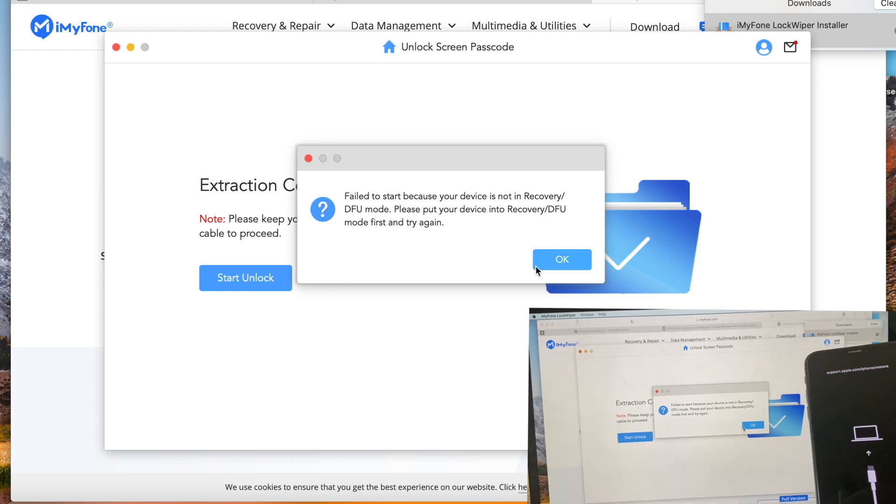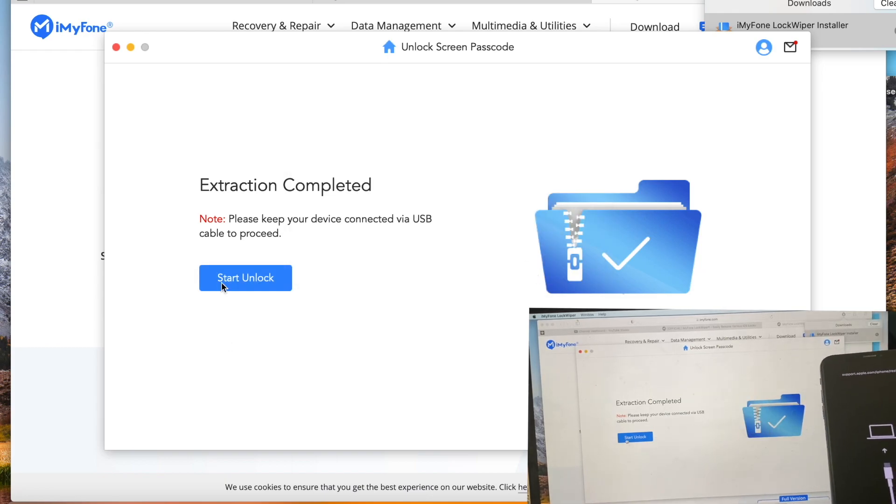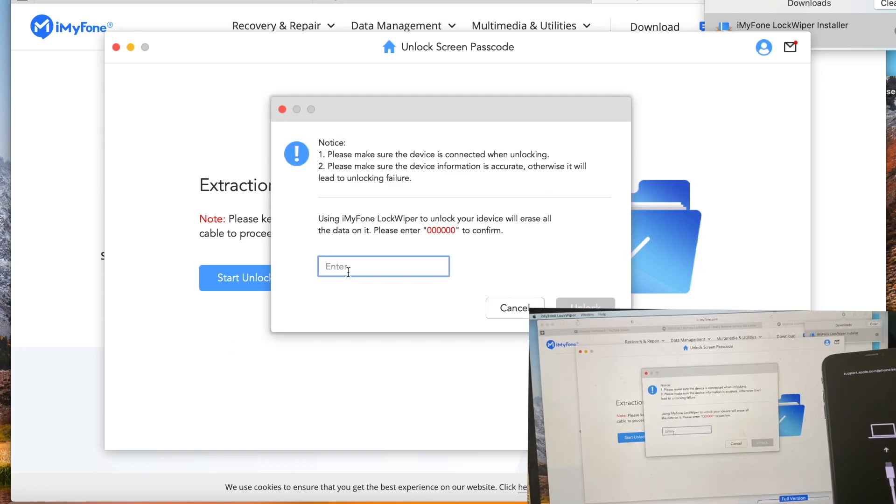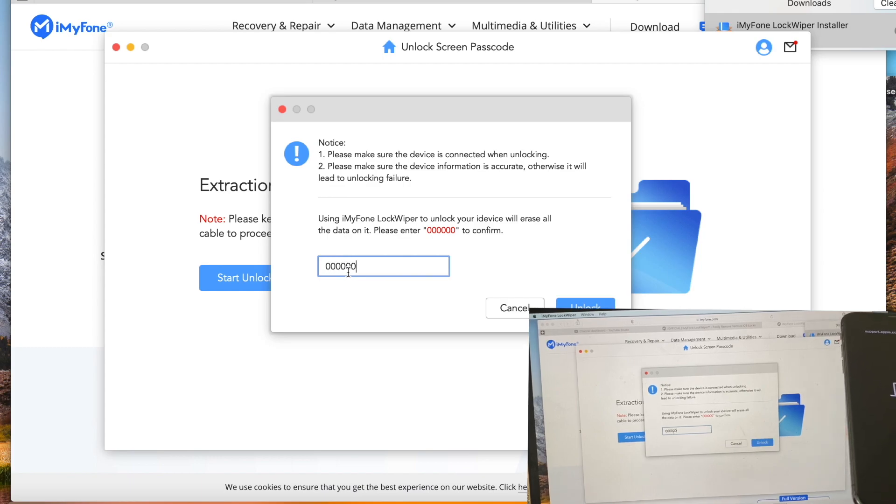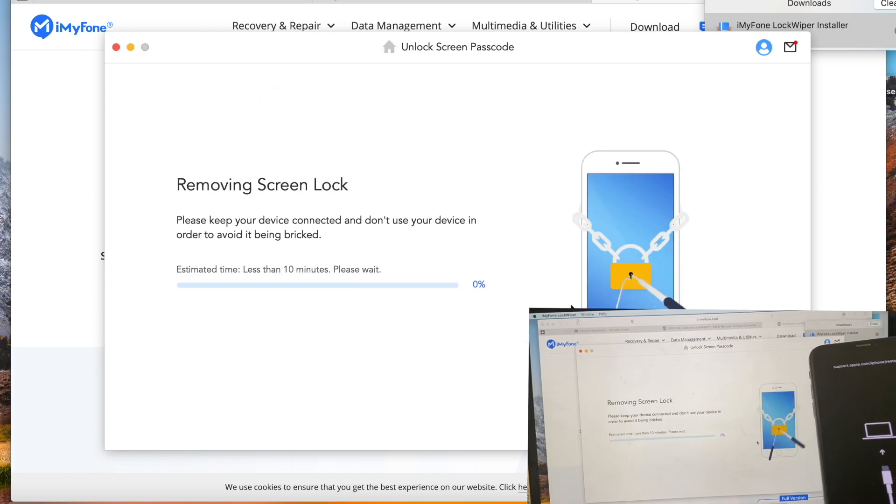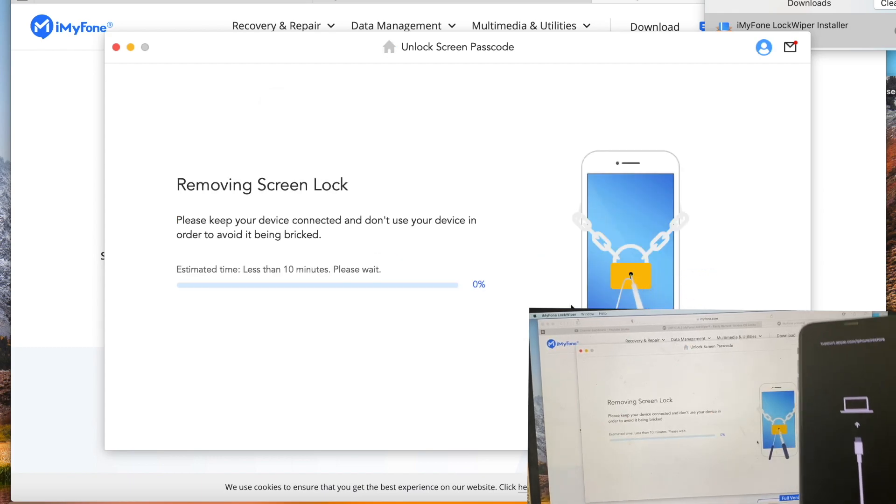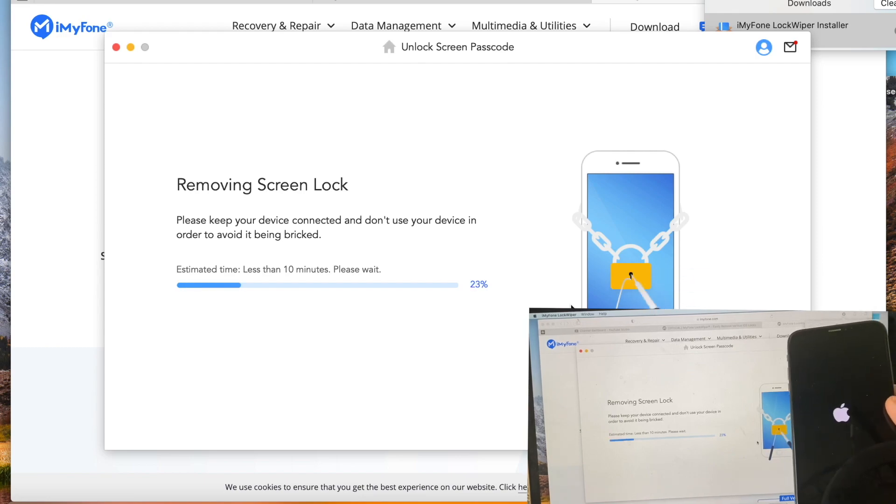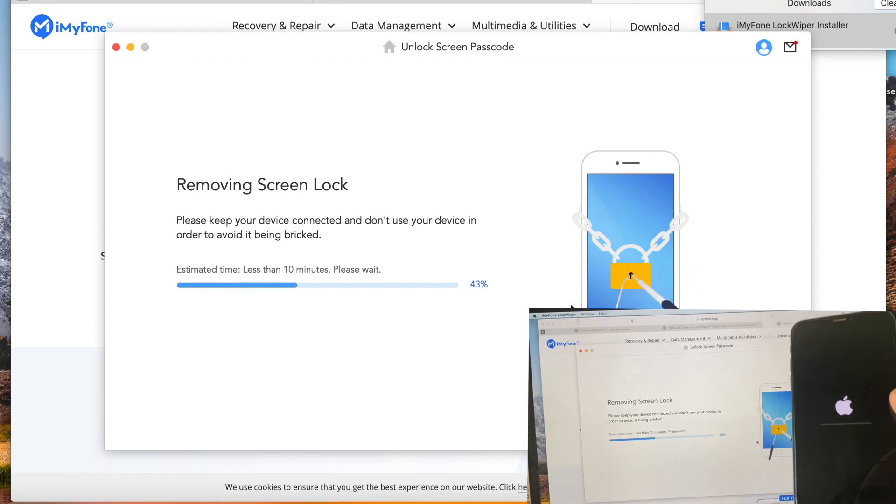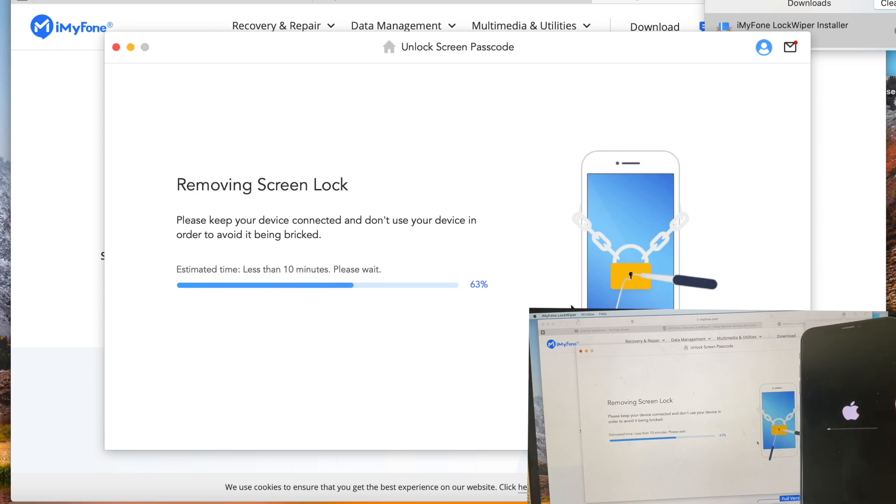You need to hold it. Then enter six zeros and it will start removing the screen lock. Make sure you don't need anything important on the phone because it will erase all the data.